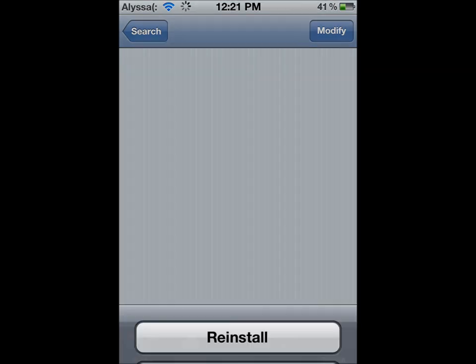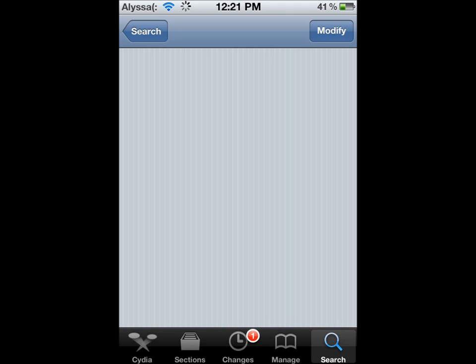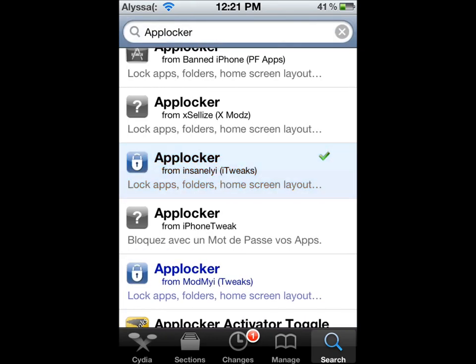See the one I have from Insanely Tweaks. I'm not even going to wait for the image and stuff. So up here in the top right corner, you are going to have Install, but I have Modify since I already installed mine. So after you install that, you're going to have to re-spring.